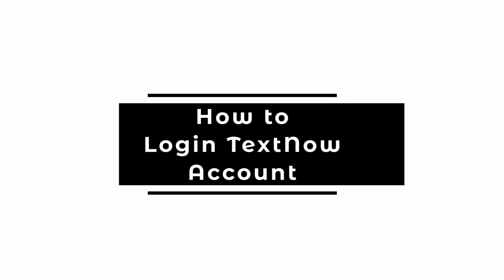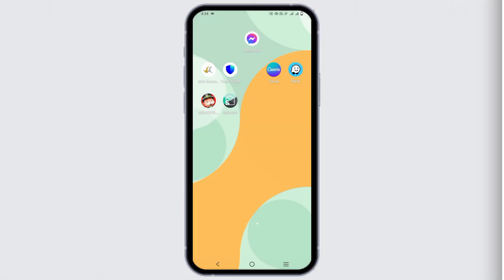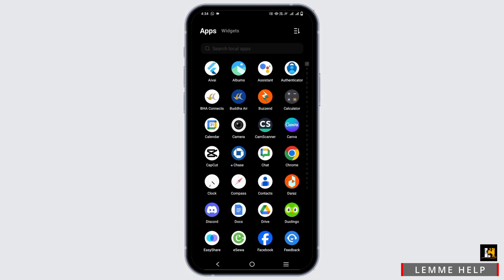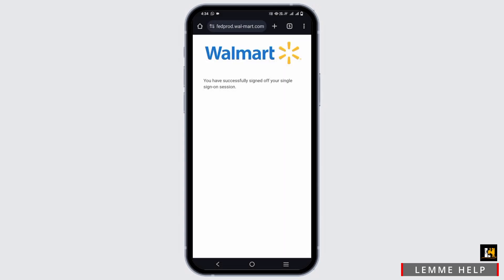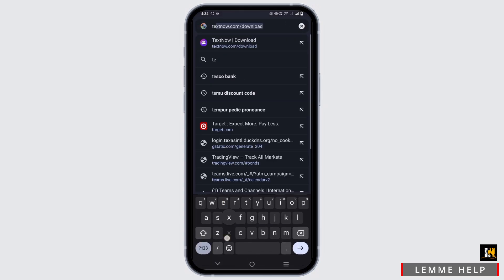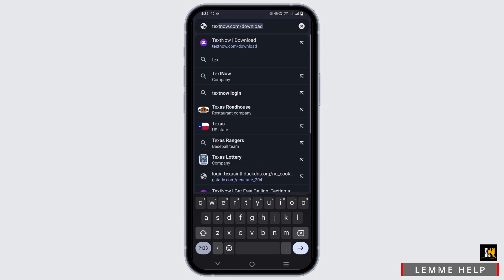How to login into the TextNow account. Hey guys, let's get started. If you want to log in to your TextNow account, the steps are quite simple. First of all, open any browser of your choice, open a new tab on the search bar, and type in textnow.com.